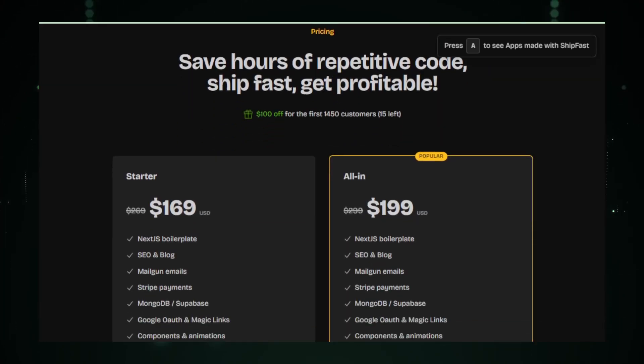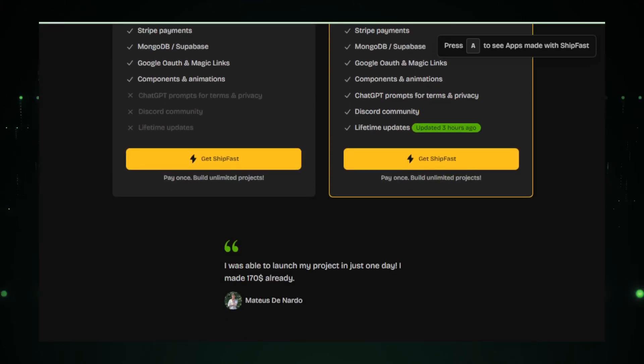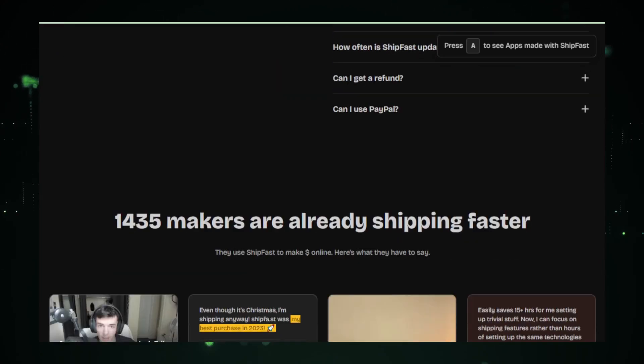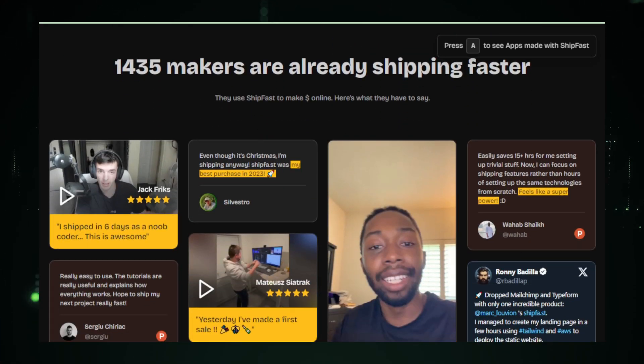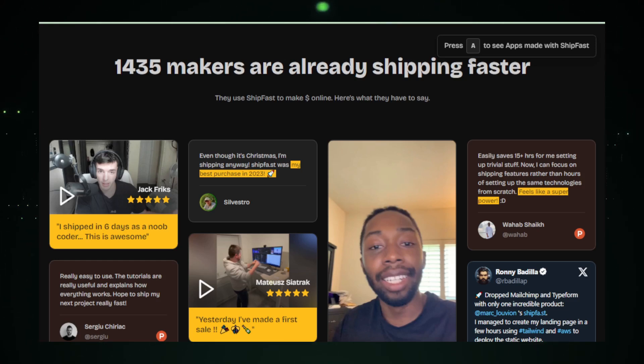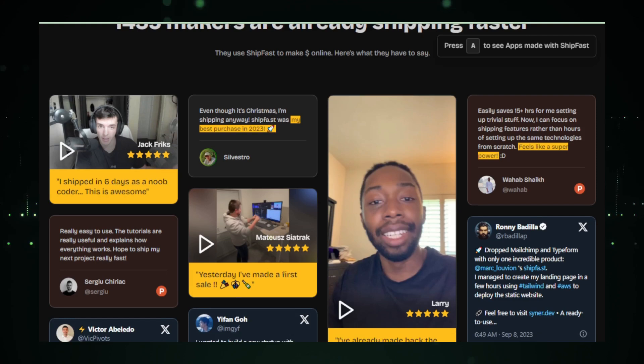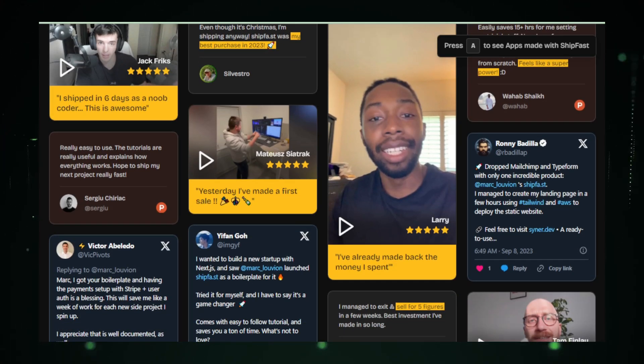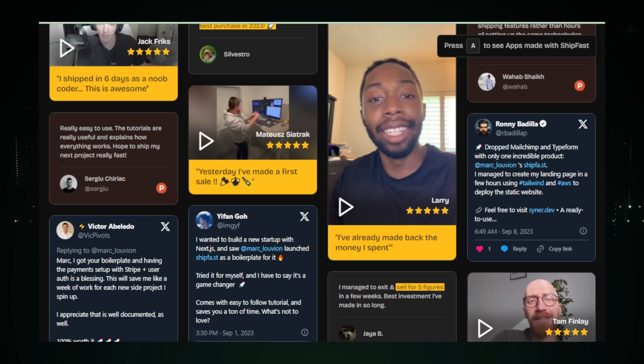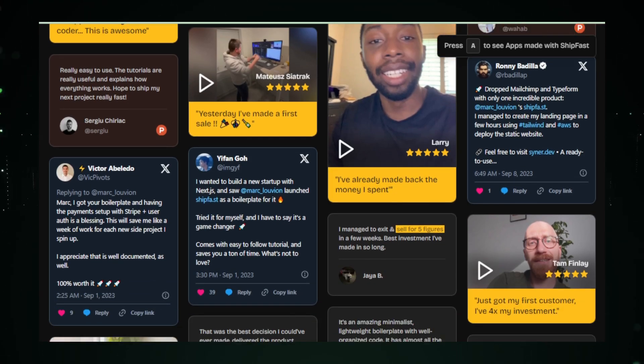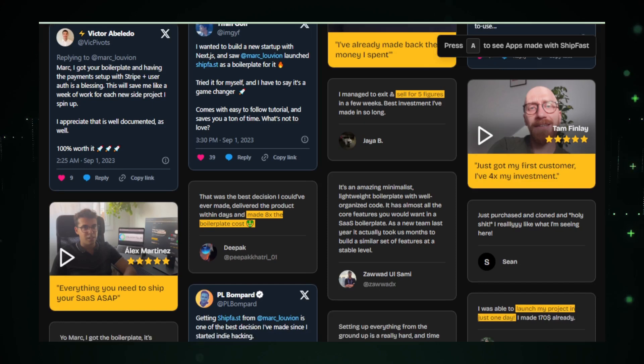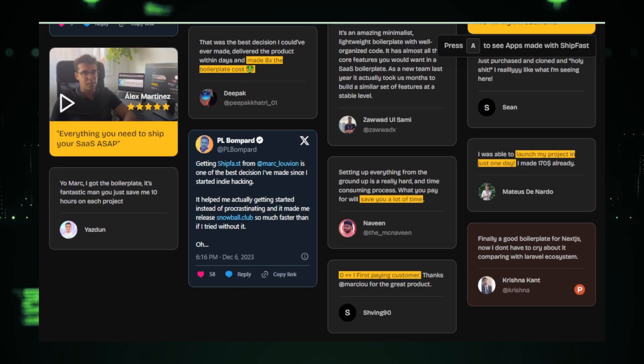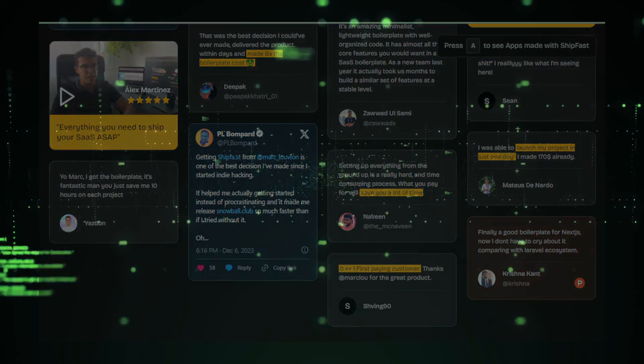The beauty of ShipFast lies in its simplicity and adaptability. Whether you're a seasoned developer or just starting, you'll find its environment user-friendly and straightforward. Plus, you have the freedom to customize it to fit your unique project requirements. In summary, ShipFast isn't just a tool, it's a launchpad for your entrepreneurial dreams. It empowers you to build fast, launch faster, and get profitable. So if you're looking to start your next venture with a bang, ShipFast is the way to go. Check out the link in the description to get started today.